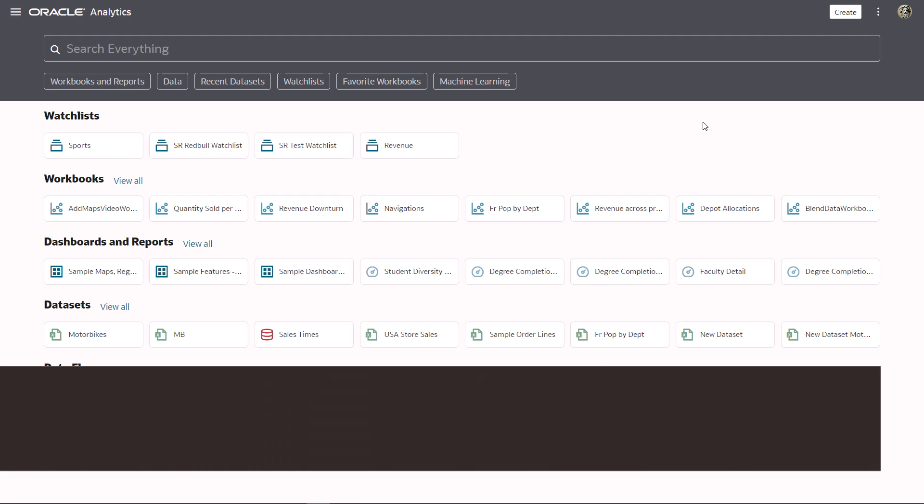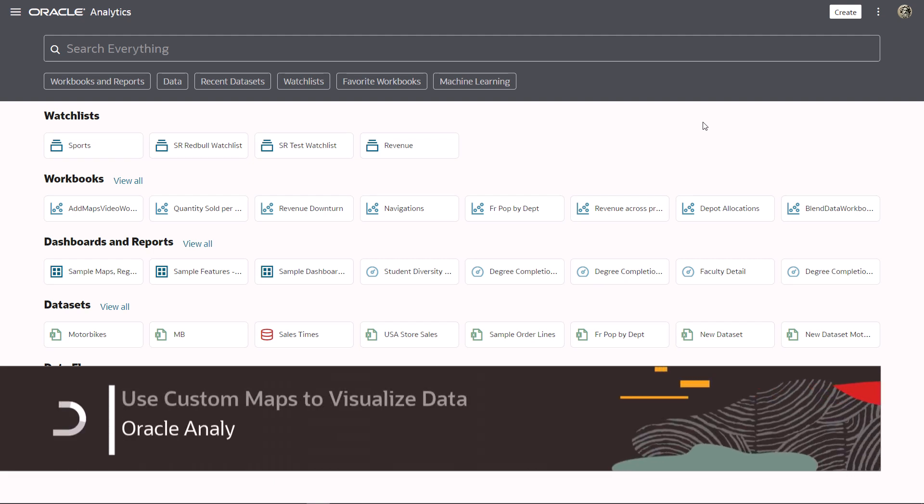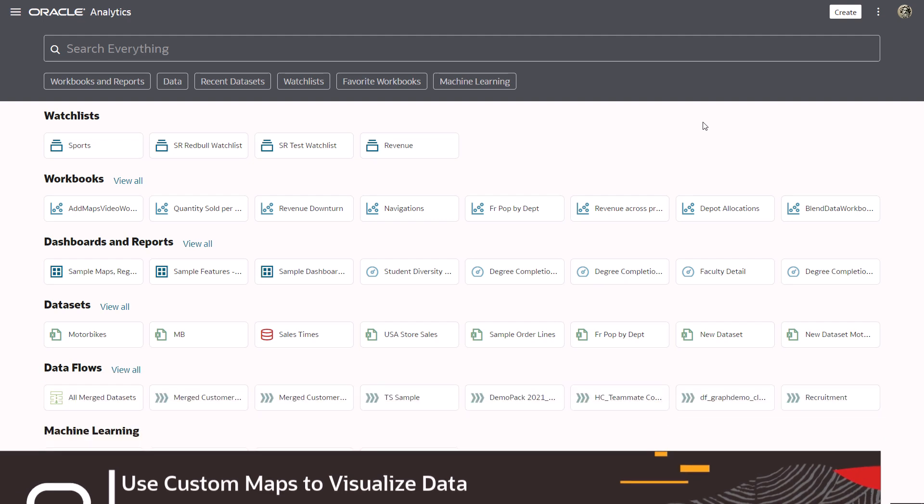Ever want to use custom maps to help you to analyze your data? Now you can with Oracle Analytics.